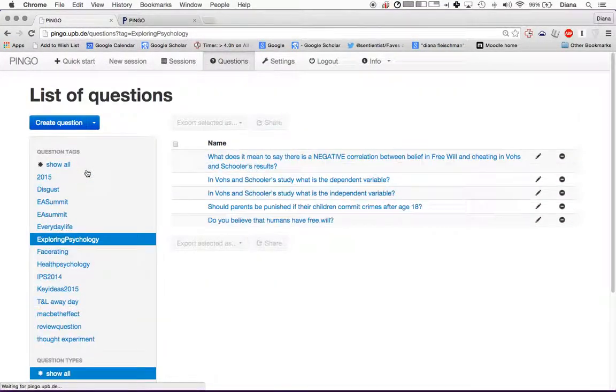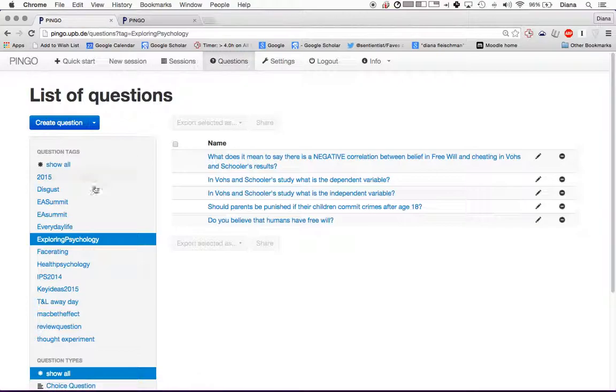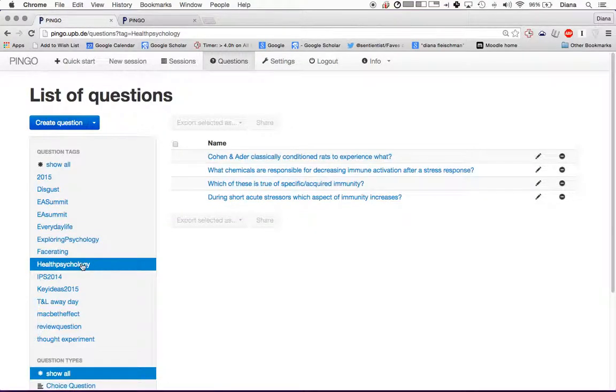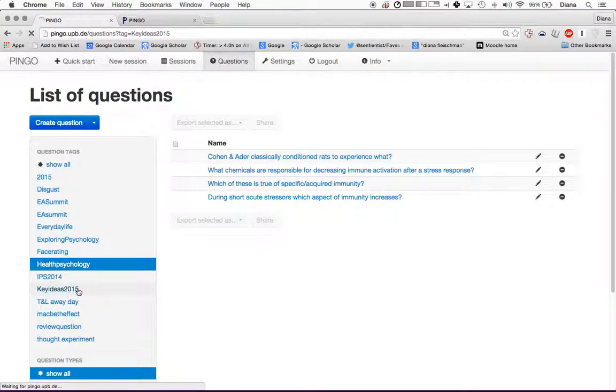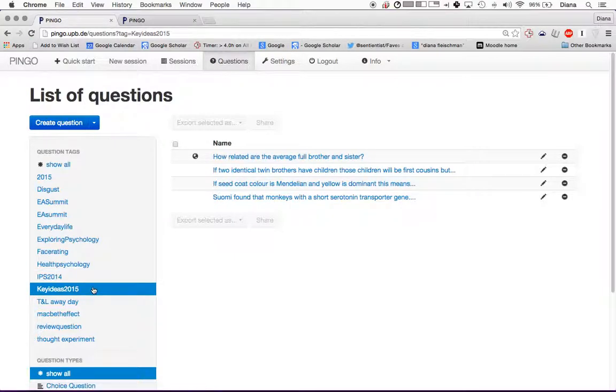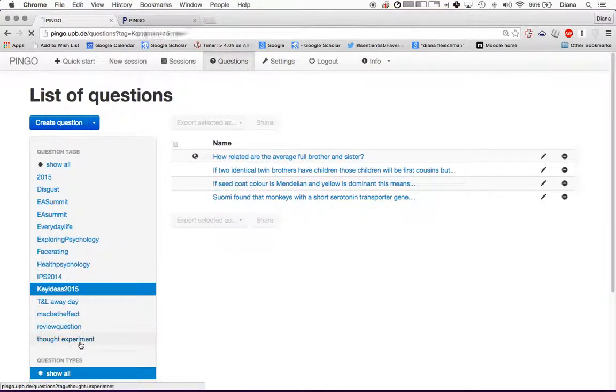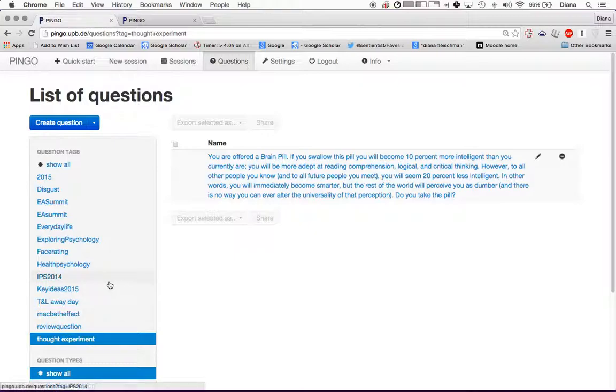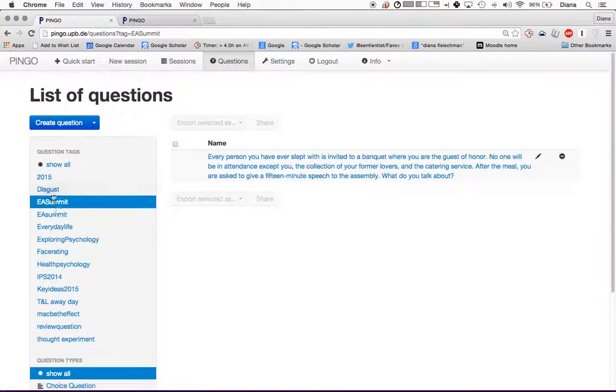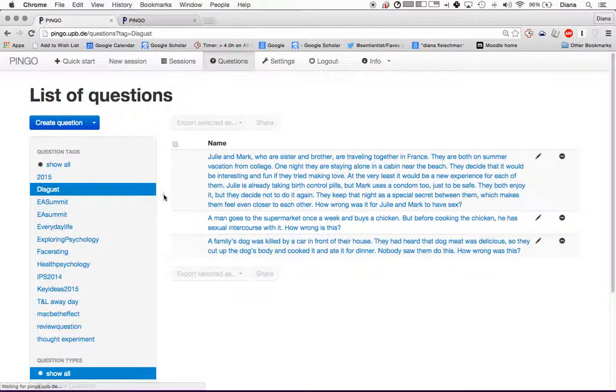All of these questions have tags associated with them. These are all the questions that I've asked for exploring psychology. These are all the questions that I asked in health psychology. These are questions I asked in key ideas. You can see all of the different tags that I have used here.